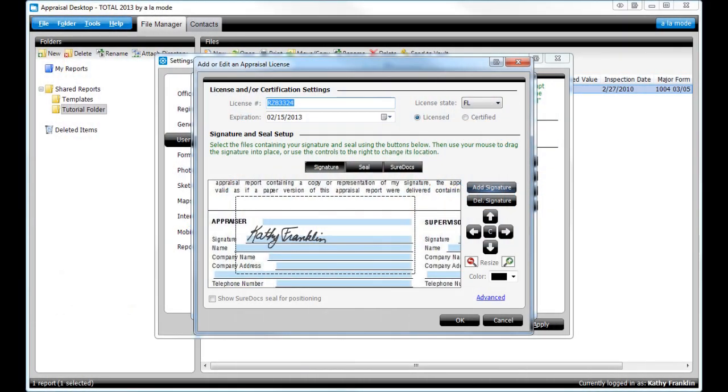Getting a fresh start with a new computer can be exciting, but one of the most frustrating tasks is reconfiguring WinTotal and Total after you reinstall.